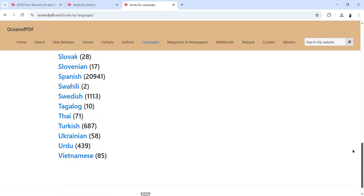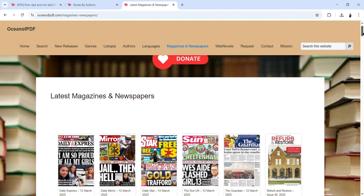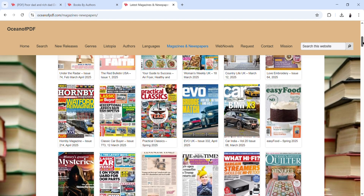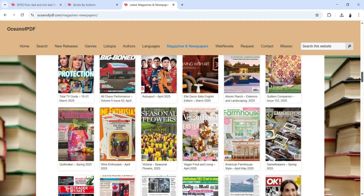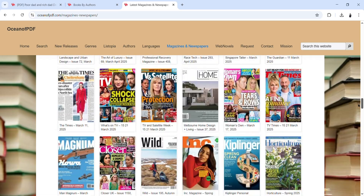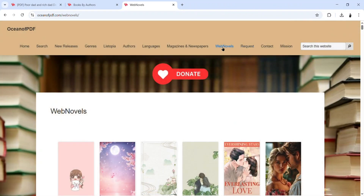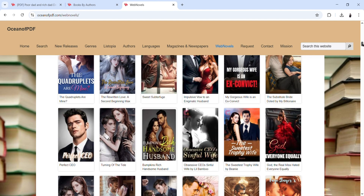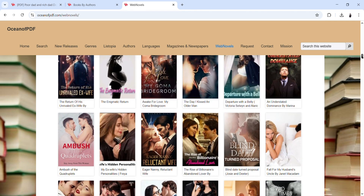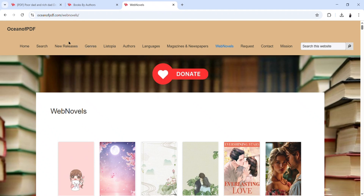The books are all available according to their languages. There is also another option on this website which is magazines and newspapers. Maybe there is a particular newspaper you missed that you want to read — you can check this website for those particular newspapers and magazines. You can also search for web novels here — these are novels you can download and read if you're someone who is fascinated about novels.